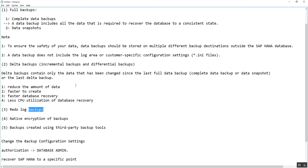Once the database is started we will use the HANA Studio. Before going to HANA Studio, let's look at the first backup type: the complete database backup. The complete database backup is the backup which includes all data required to recover the HANA database to a consistent state — the data you use during recovery to bring the database back to a consistent state.